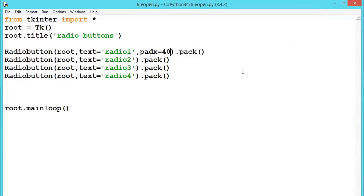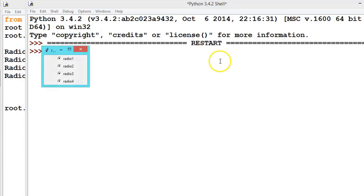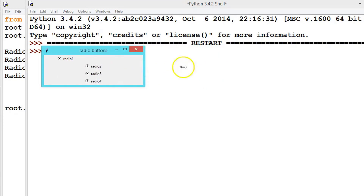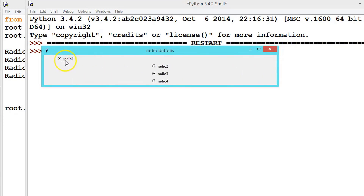We can also use a parameter called anchor inside pack — whether you want to anchor the radio button west, east, north, or south. So let us say anchor equals 'W'. This anchor variable is available for all widgets like labels as well. See here, because we have set anchor to west with padx of 40, it will stick to the west side.